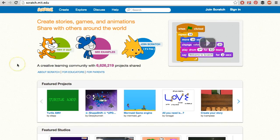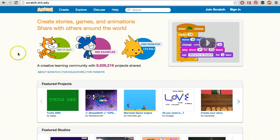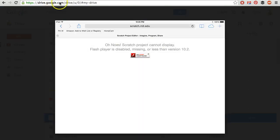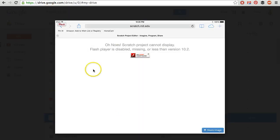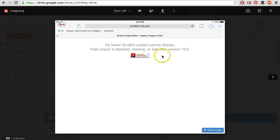Scratch is based in Flash, so it works on laptop and desktop computers. It does not work on iPads or on iOS. If you try it, this is what you see: The Scratch project cannot display.